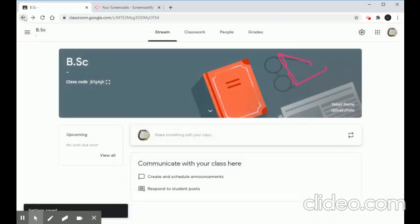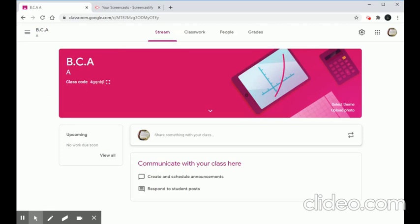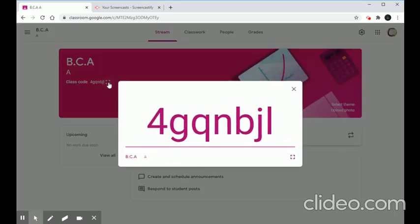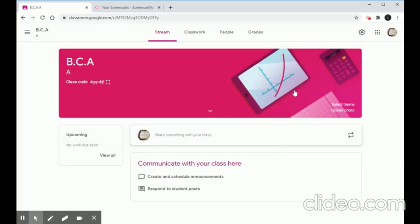Now two classrooms are ready: BSC and BCA. To add students, I'm going to copy the class code for BCA Section A and pass it to the students via their WhatsApp number or the students' group, so all students receive the code.